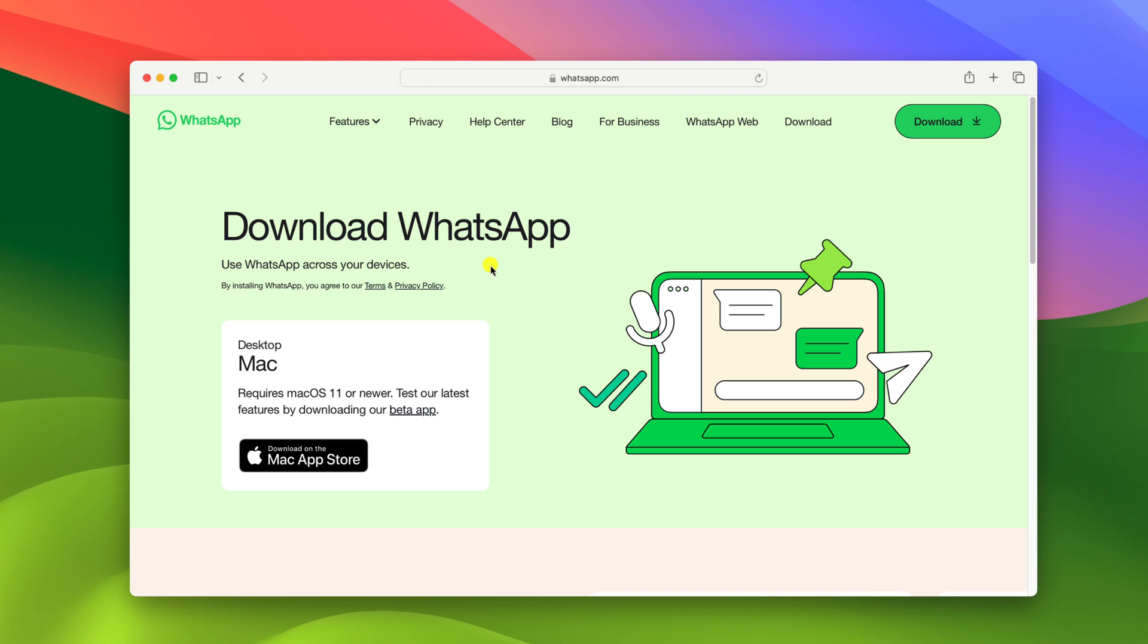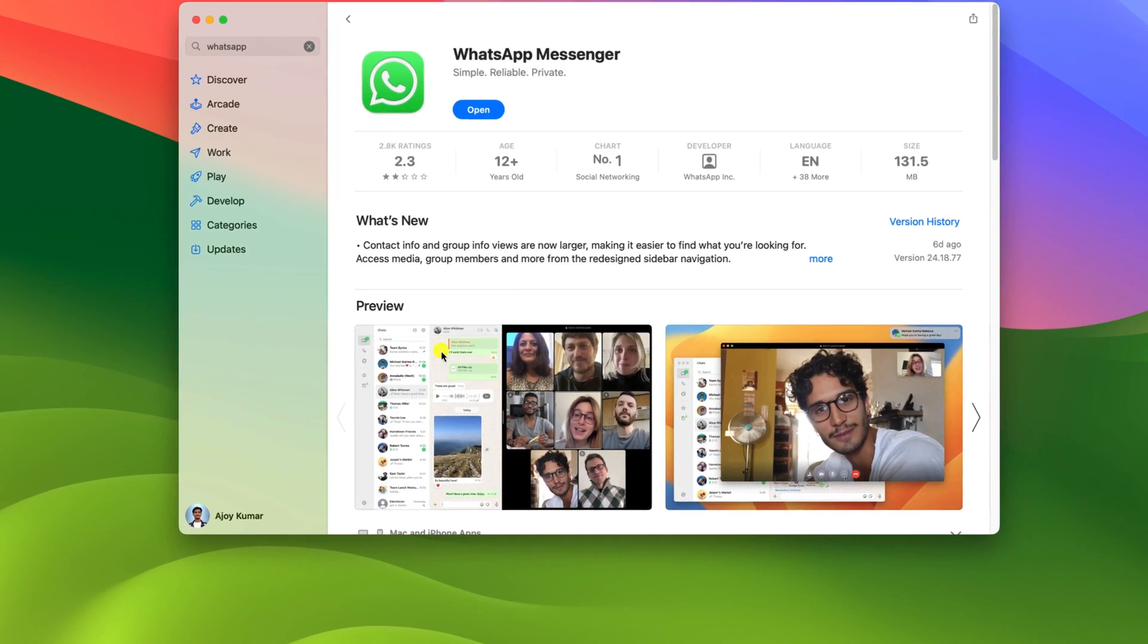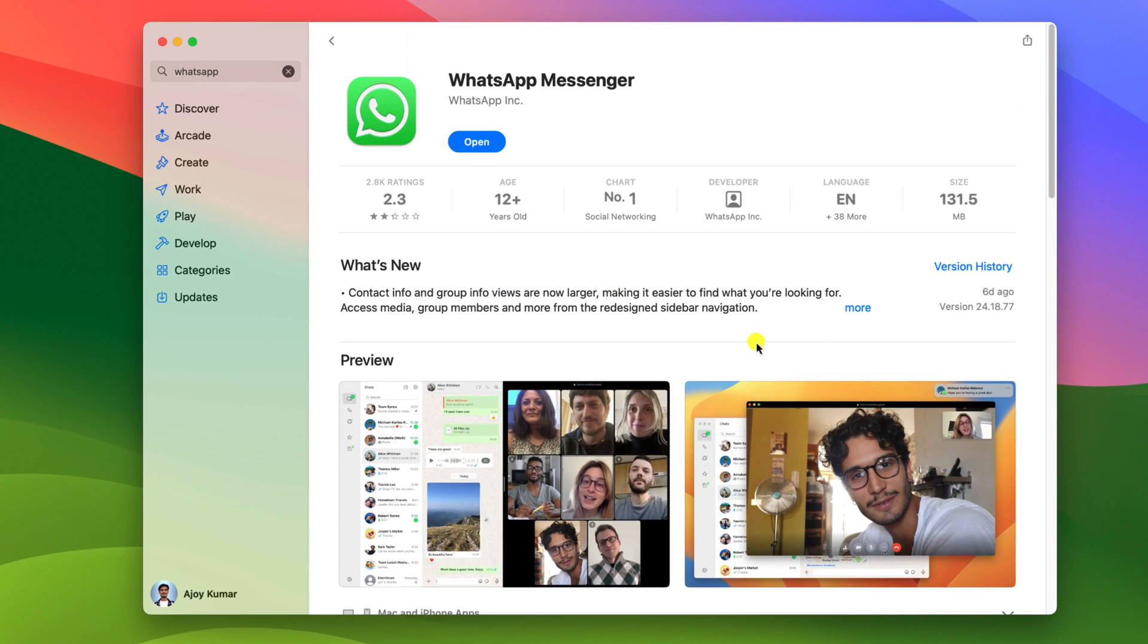From here, you can simply download WhatsApp for Mac. For that, simply click on download on the Mac App Store and it will open the WhatsApp installer window. Here simply click on install button.